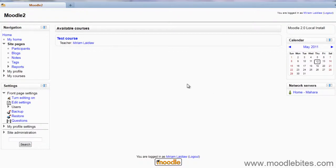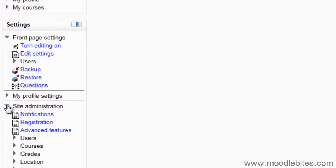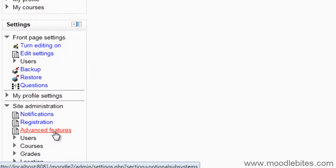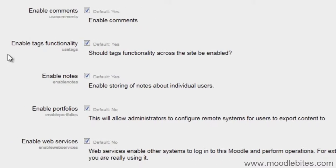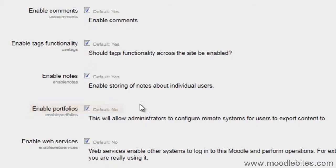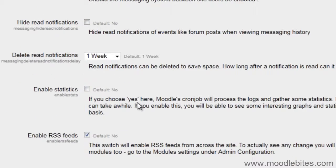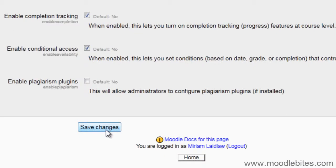Firstly, you must have portfolios enabled on Moodle. To do this, go to Site Administration, Advanced Features and find Enable Portfolios. Check this, then scroll down and click Save Changes.